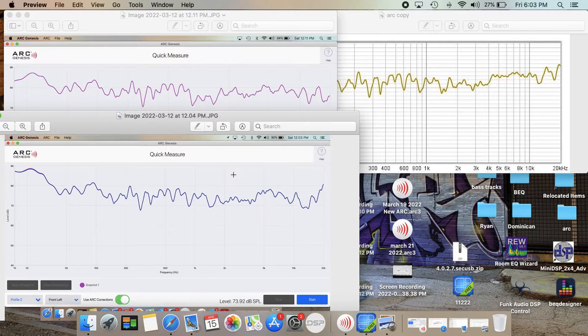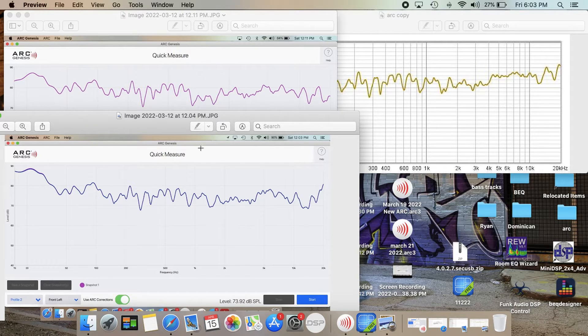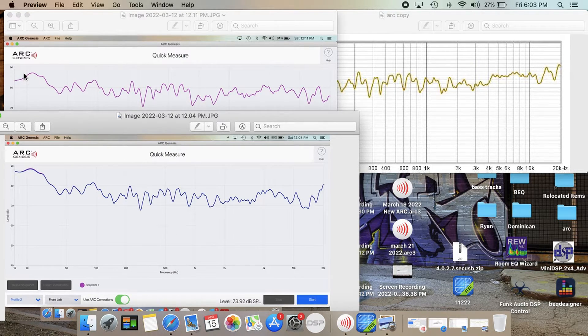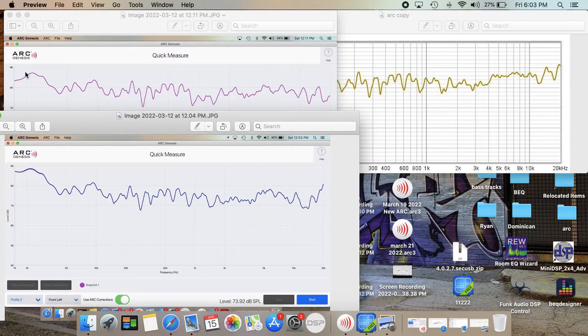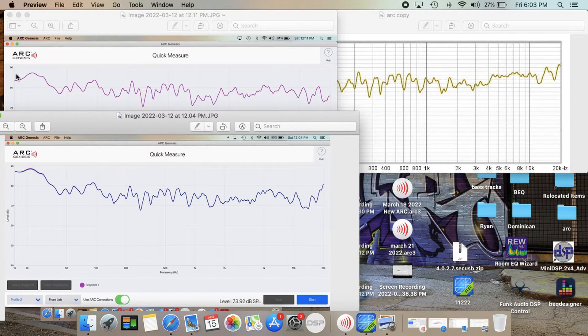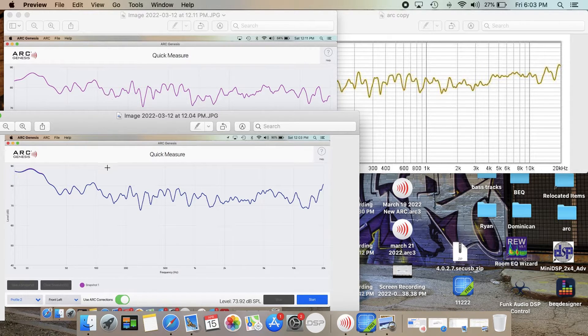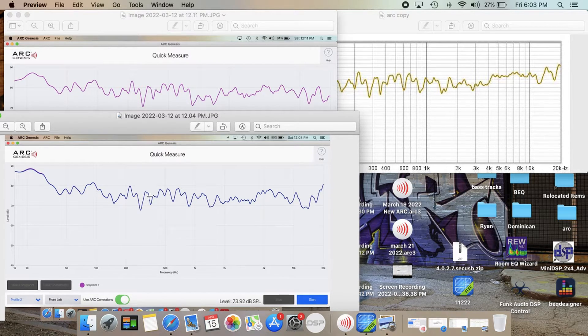So just to show the two Anthem mics. As you can see down low below 20 hertz they are showing slightly different. But other than that they are very similar all the way through.